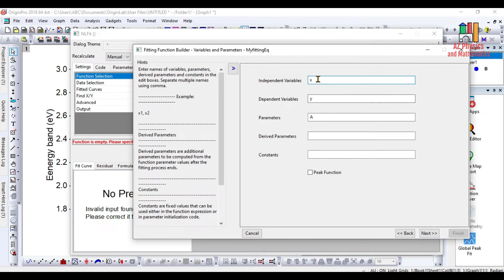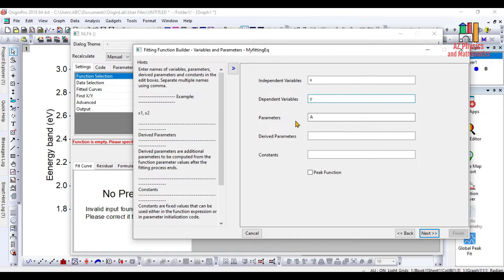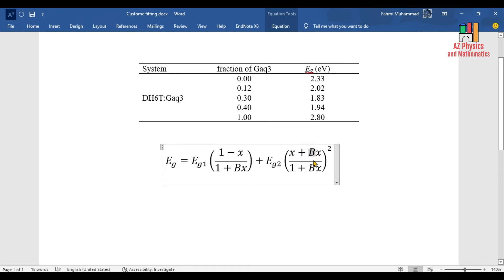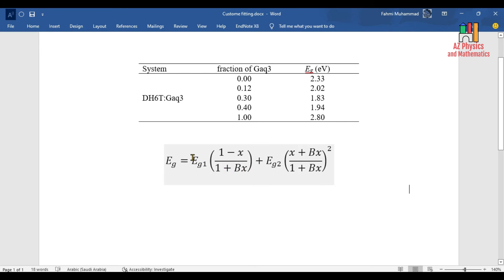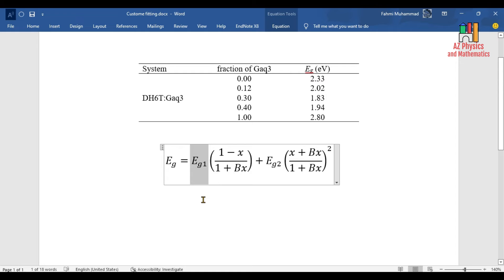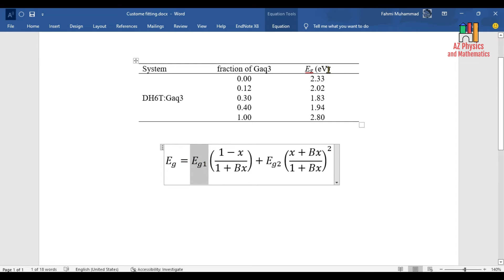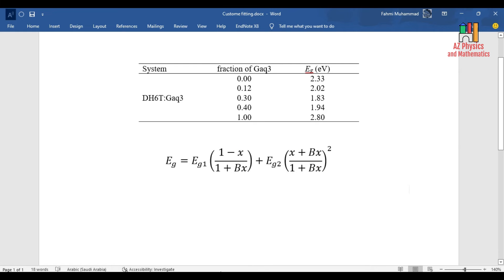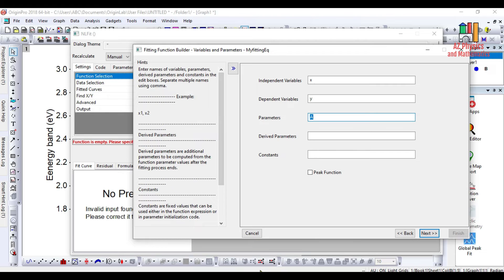Here you have independent variable represented by x and the dependent variable located on y, and all these are correct. Then you need to put your parameters out here. Look at your equation - what are your parameters for your equation? It's B. You have only one parameter, then you need to find it in order to perform best curve fitting to the experimental data. And then how about Eg1 and Eg2? Actually, when we derived this equation we represented Eg1 by the energy gap of the system without GaQ3. So in my equation I simply give this Eg1 as 2.33. Eg2 value is 2.8, representing the case where the fraction of GaQ3 is exactly one.